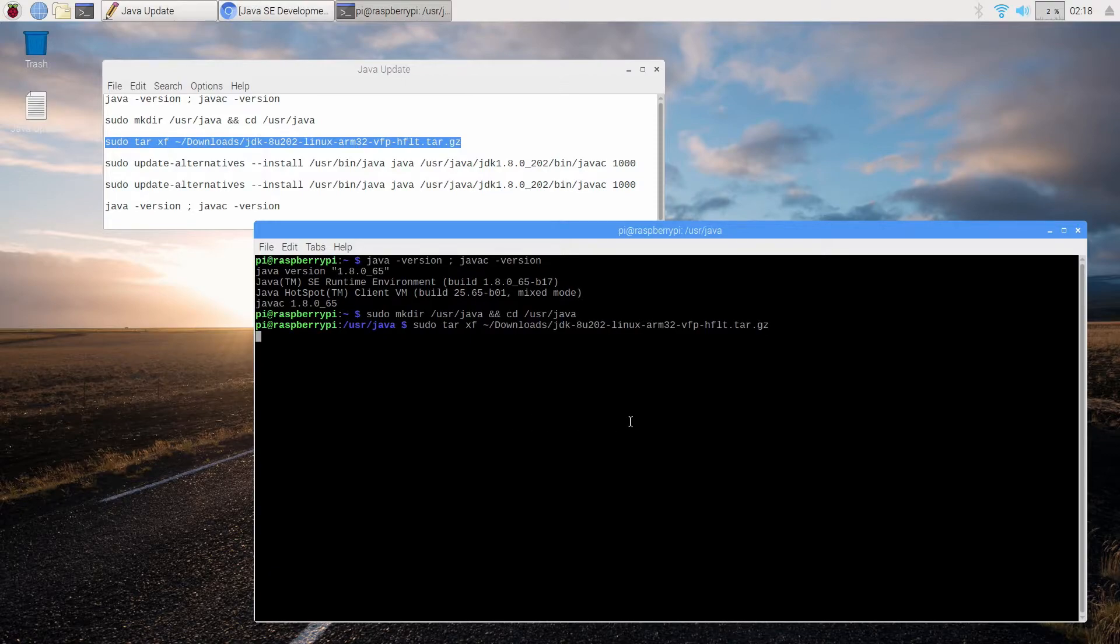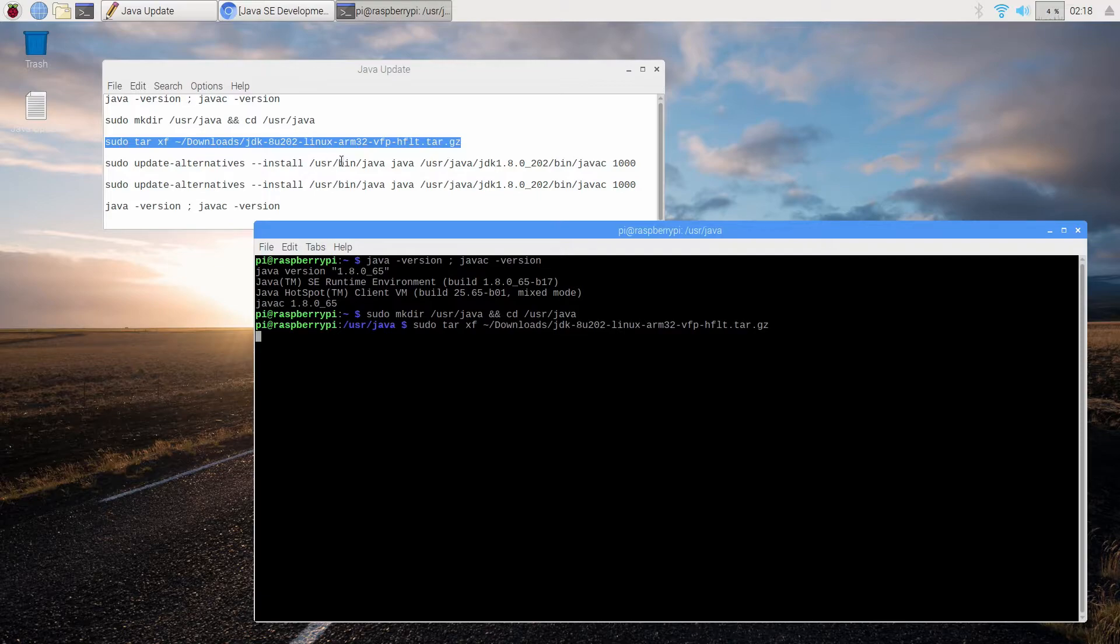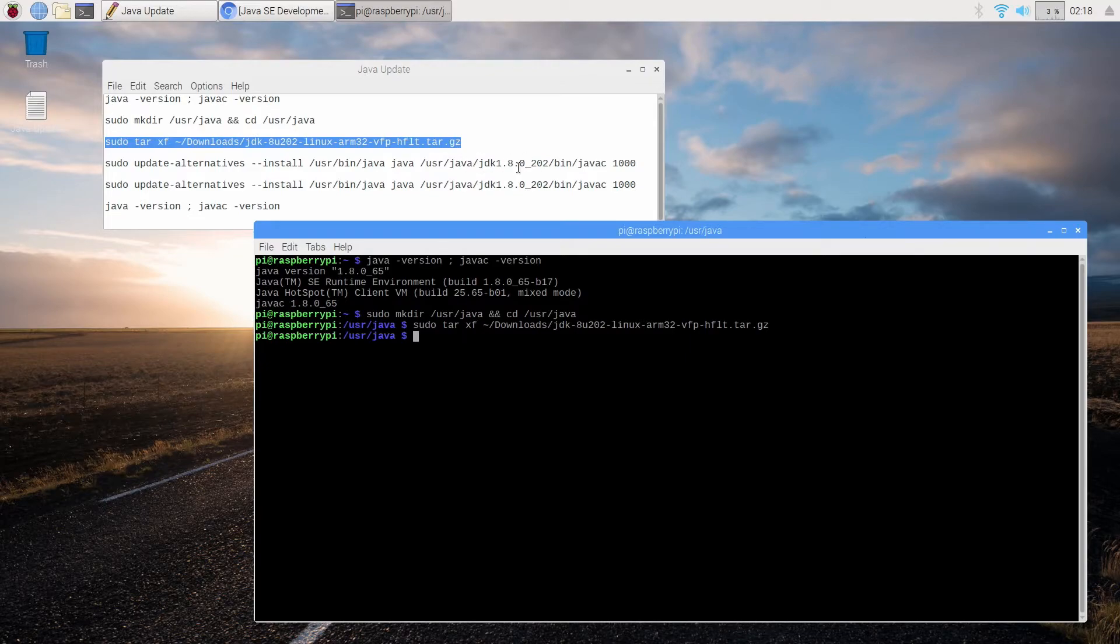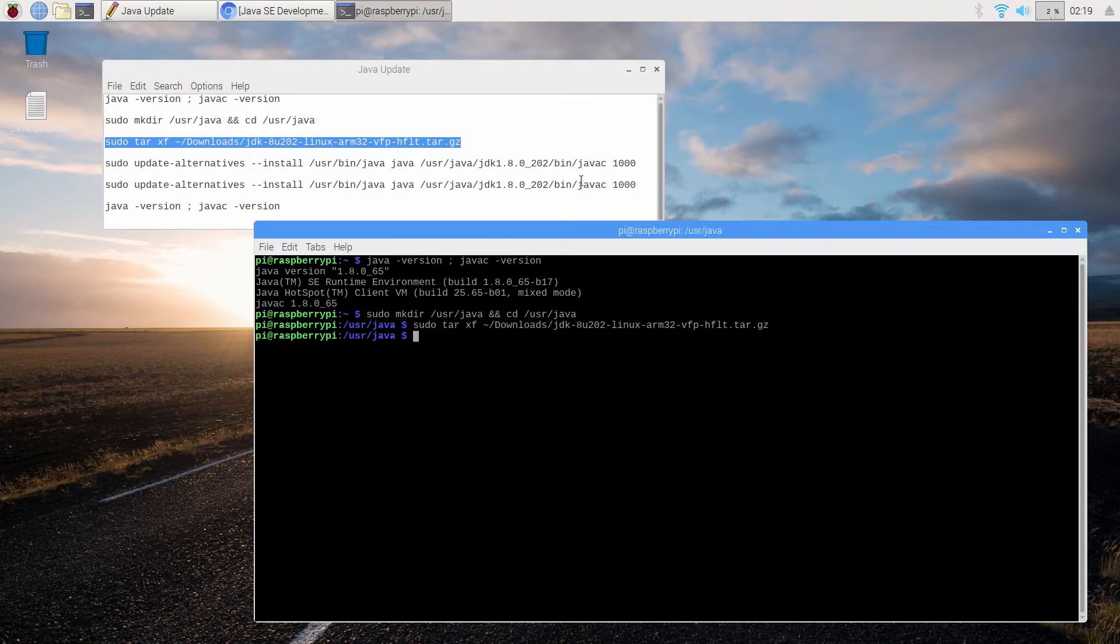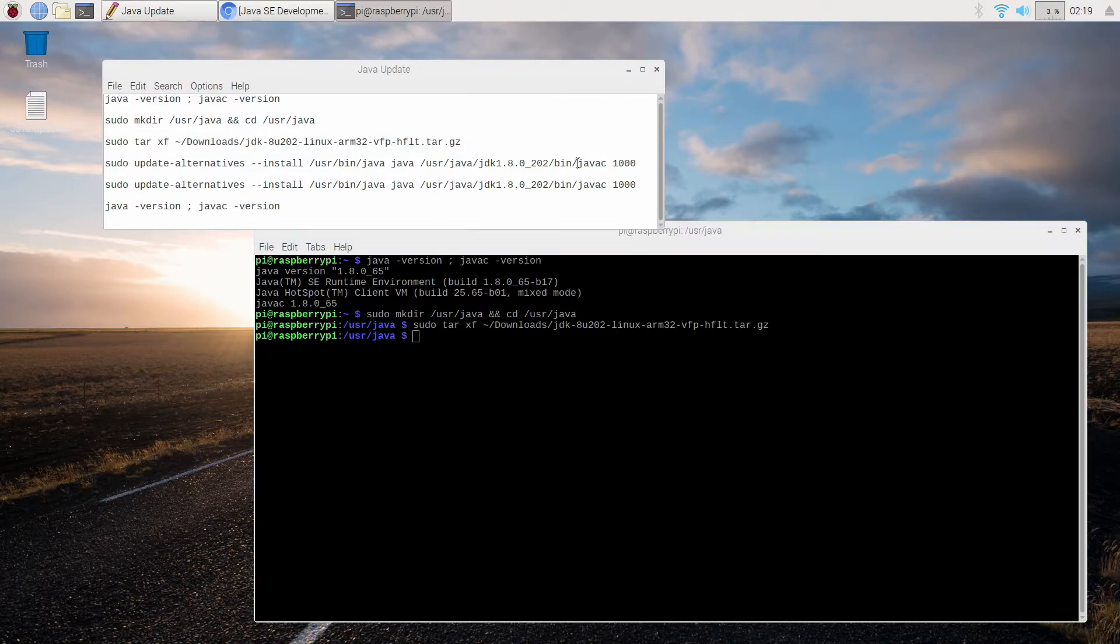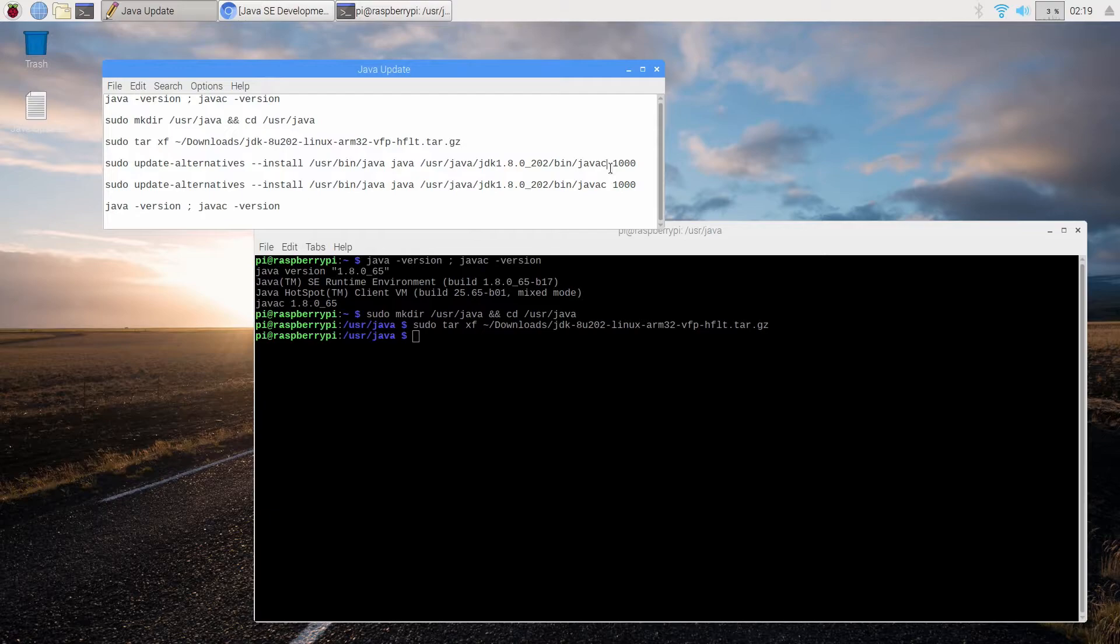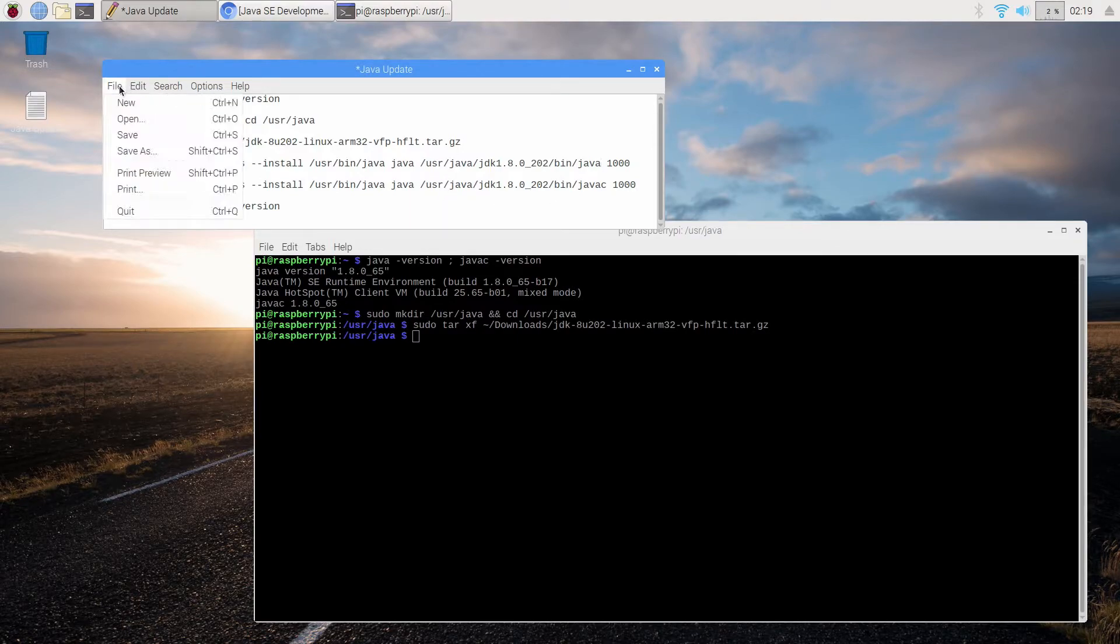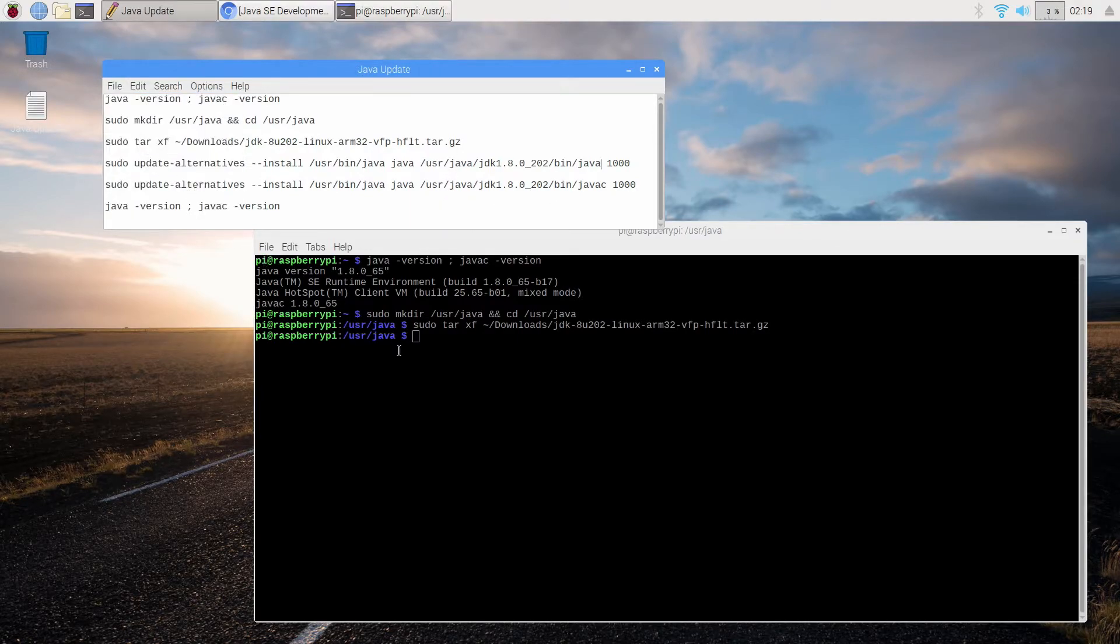So after this finishes we are then going to go ahead and update the alternatives which basically means that we're going to point Java to our new extracted contents which is in user Java and we're on 1.8.0 update 202 for both Java and JavaC. Now you will notice that I've got one little problem right here and that is that JavaC is wrong there. That's actually Java not JavaC. So a little correction I'm going to do on the fly here. I'm not going to rerecord this just for that.